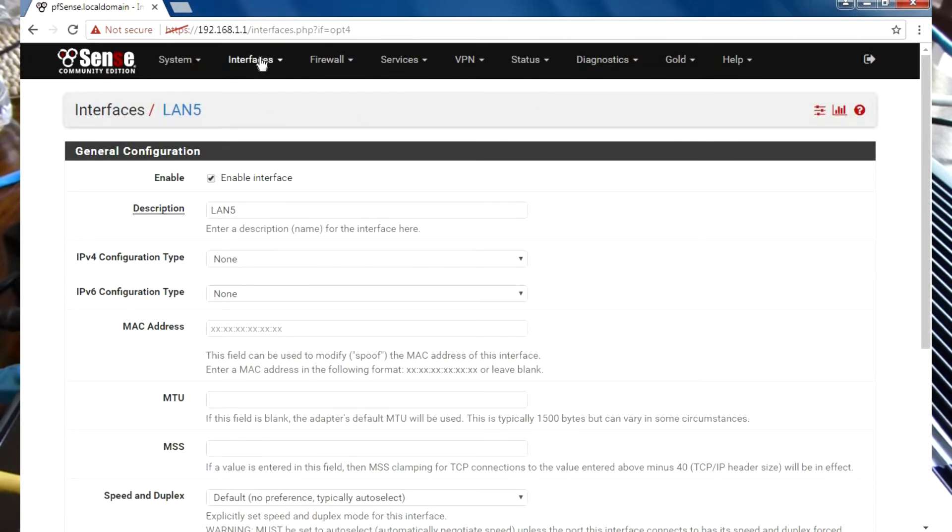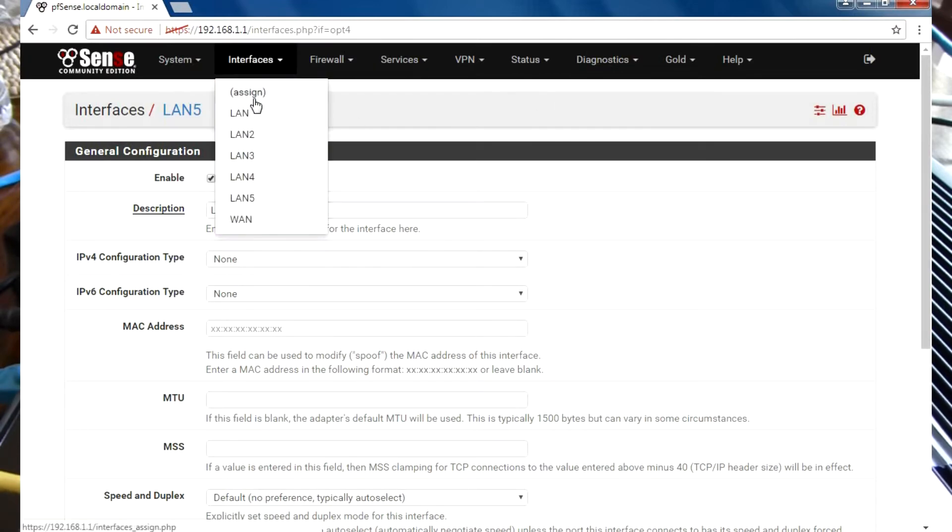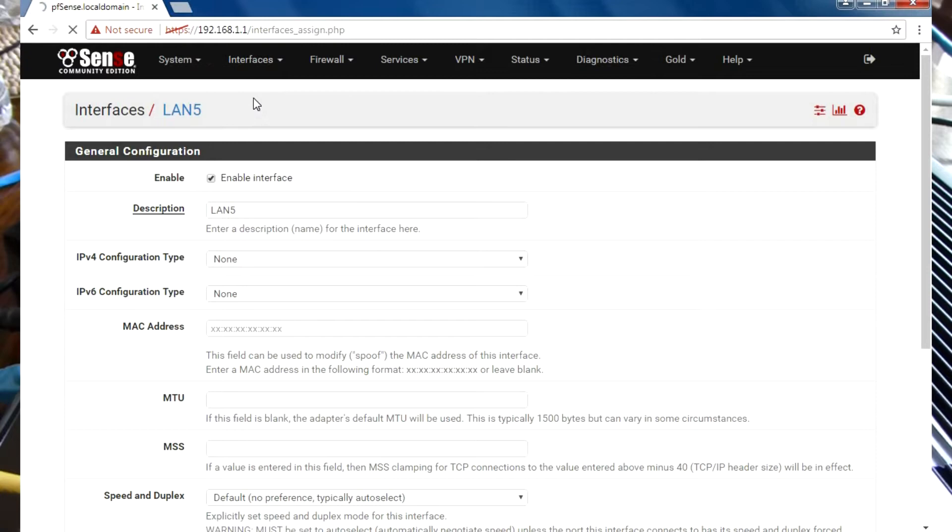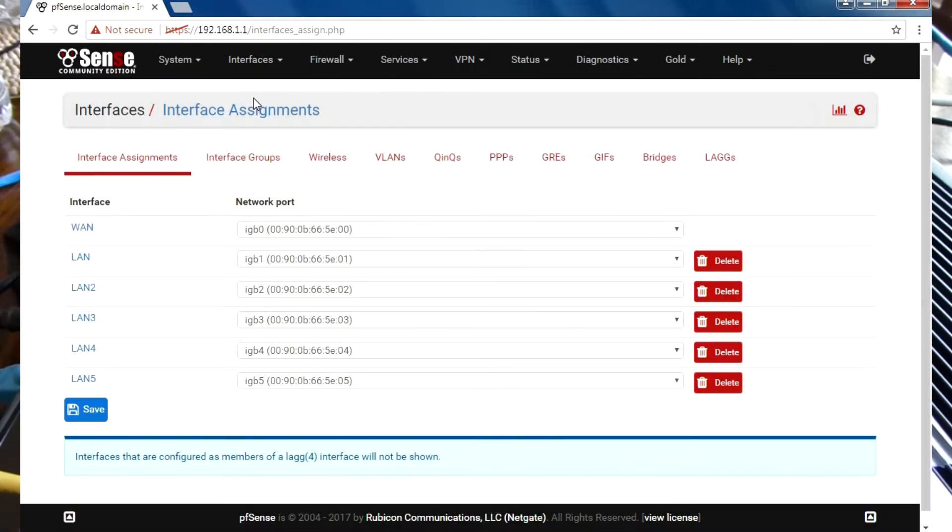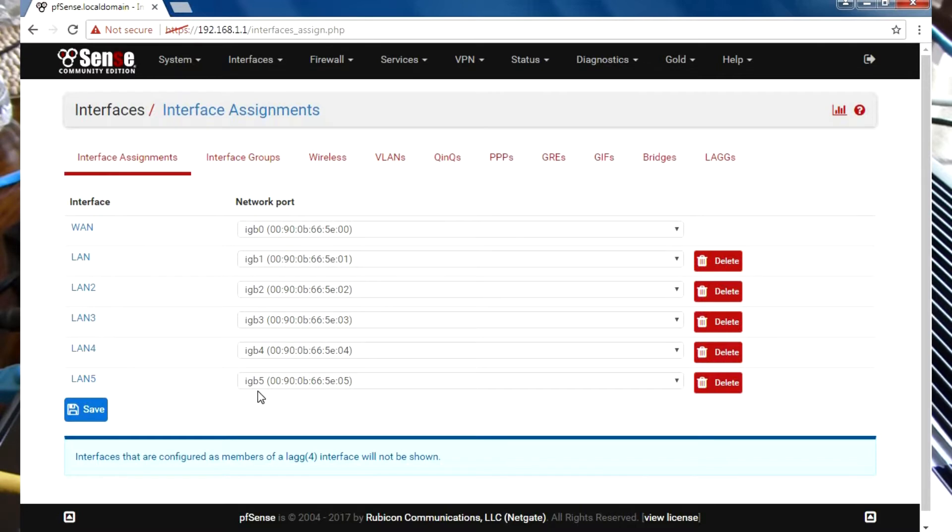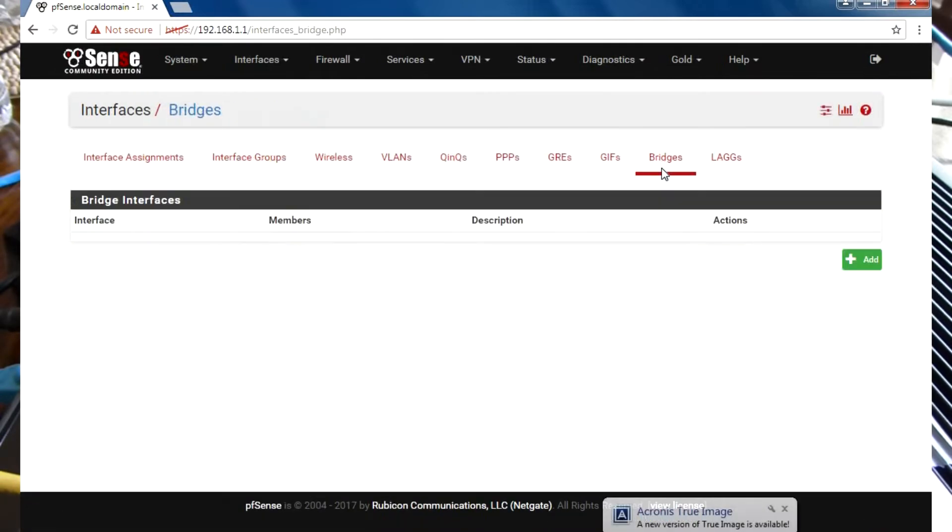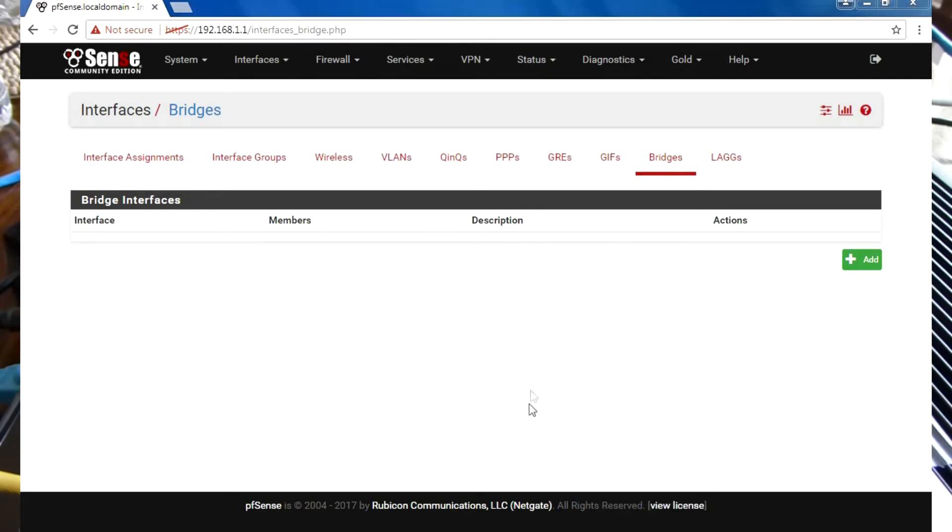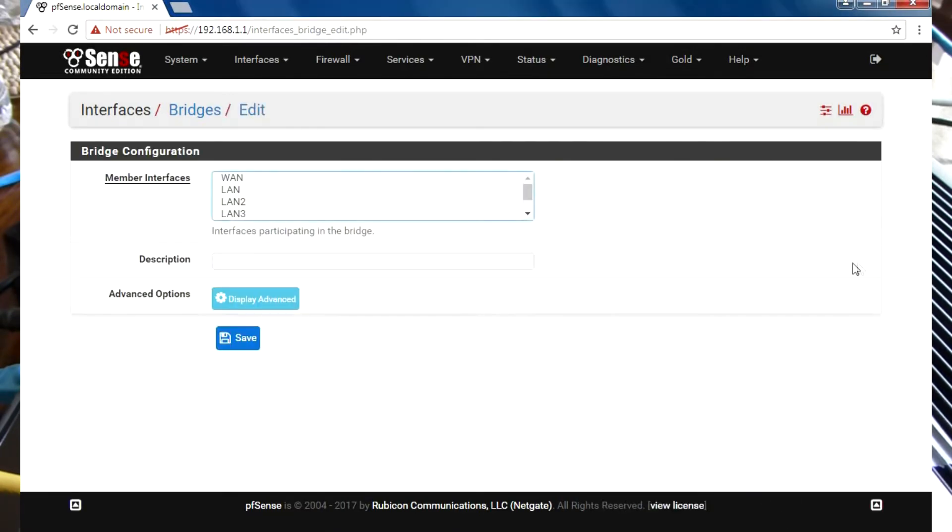Now if we go back to the assignment page, there's no Add button anymore. We've used all the interfaces up: IGB0 is for WAN, IGB1 for LAN, IGB2 LAN2, IGB3 LAN3, IGB4 LAN4, and IGB5 LAN5. What we need to do next is go into the Bridges tab and click Add. We're going to select all except WAN.